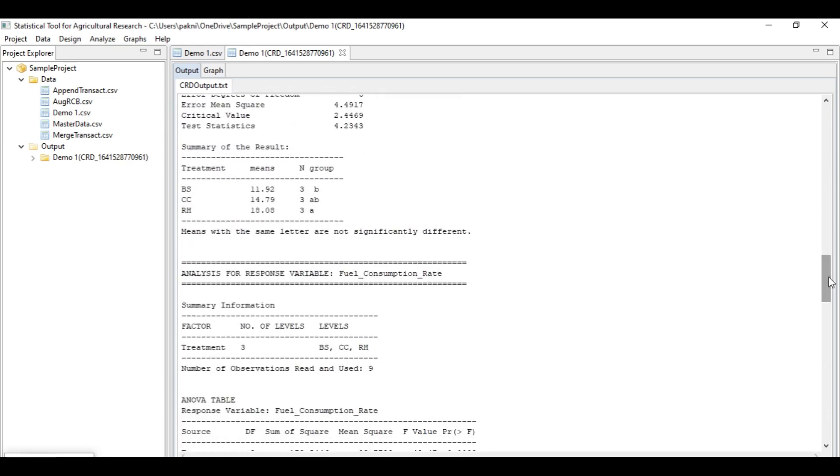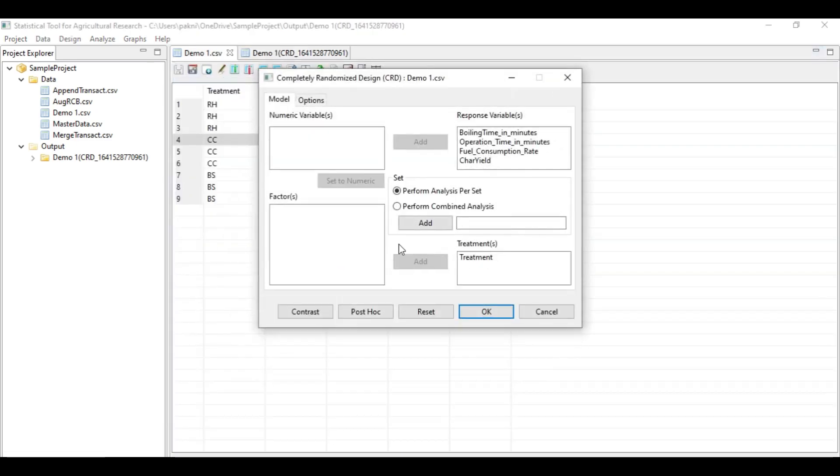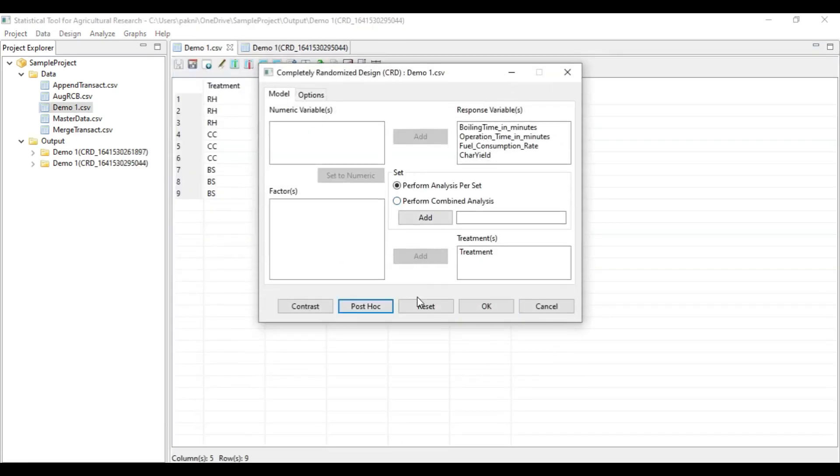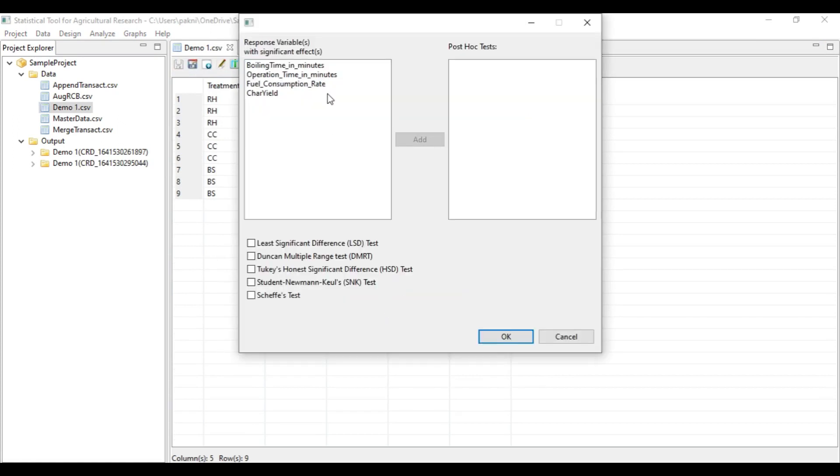But if you really want to modify or try the MRT, SNK, or Tukey test, or any other comparison test, then you should go back to this input window. Click post hoc and then this tab will pop up.